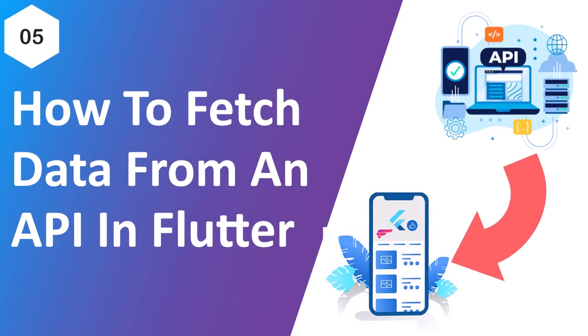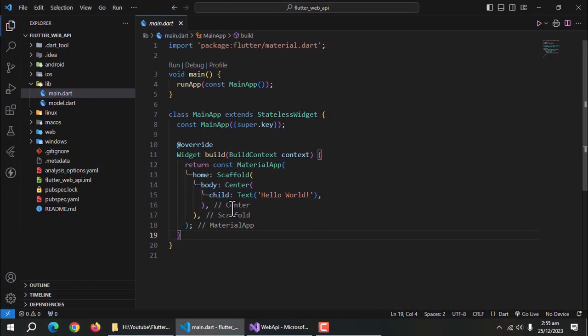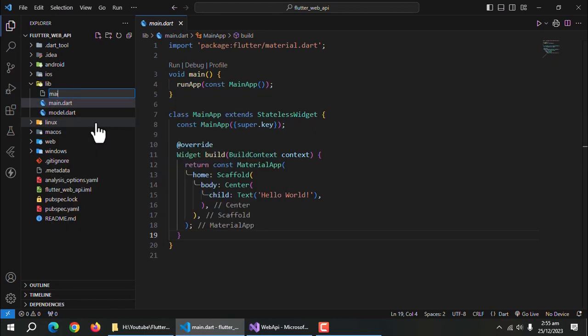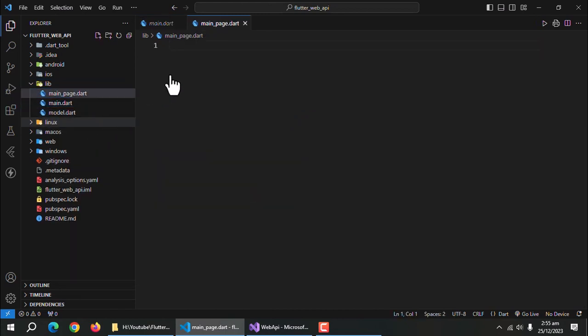In this part, we'll learn to fetch data from the server using API. So, first of all, I'll create main page where I'll display the fetched data.